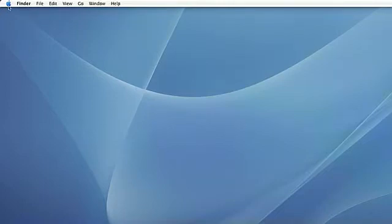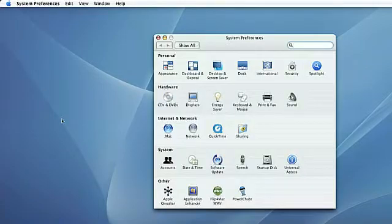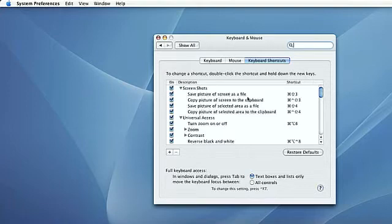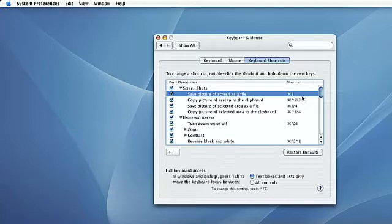Go up to the Apple menu, select System Preferences, and then select Keyboard and Mouse. You'll notice there is a Keyboard Shortcuts tab already selected. If you wanted to change the keyboard shortcut for taking a screenshot from Command-Shift-3, all you have to do is highlight it and then hit the keys you want to change it to. In this case, I'll change it to just plain Command-3. And then you can see that the shortcut has changed.